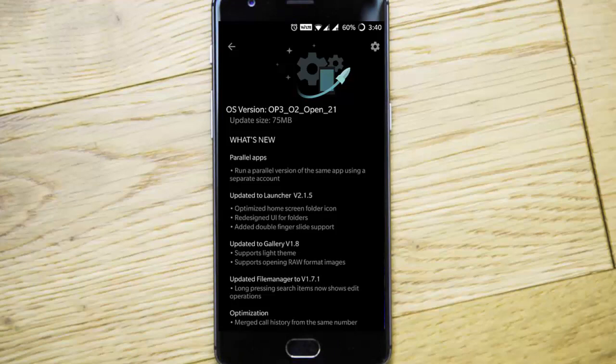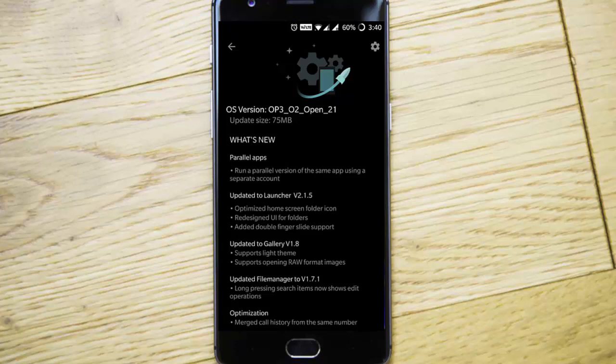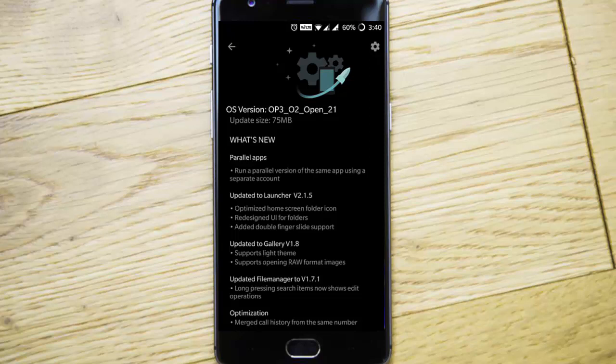Hello YouTube, with the latest update for the Oxygen OS Open Beta for the OnePlus 3 and 3T, OnePlus is bringing a lot of cool features. In this video we will have a check. This is the latest Oxygen OS Open Beta OTA update. For OnePlus 3, the version is 21 and OnePlus 3T, the version is 12. Let's go ahead and check out these features.